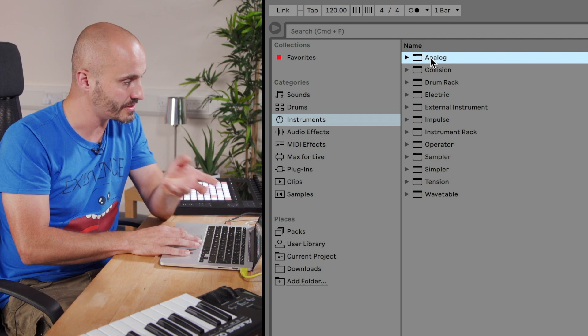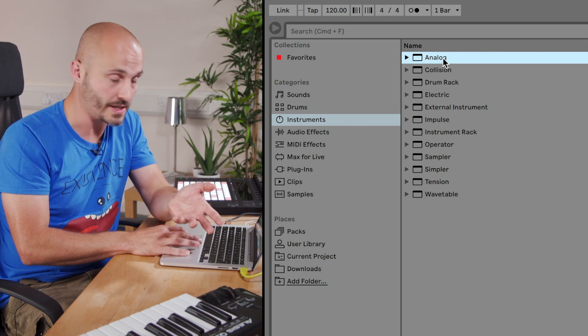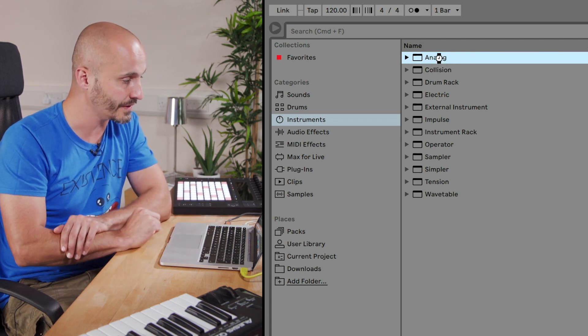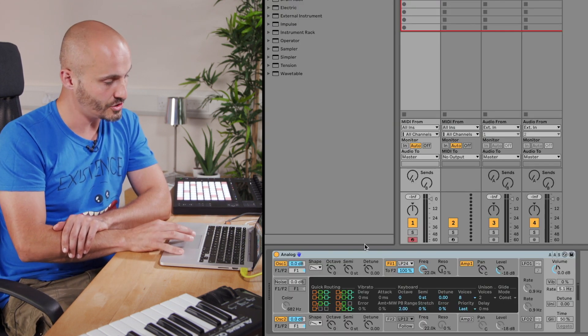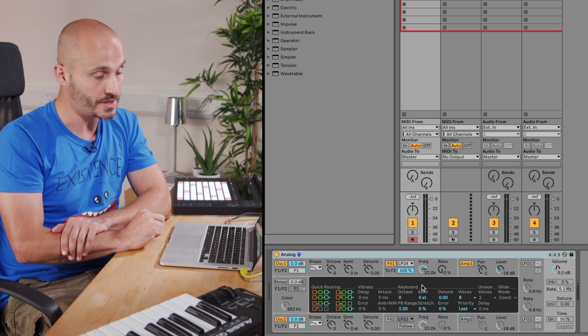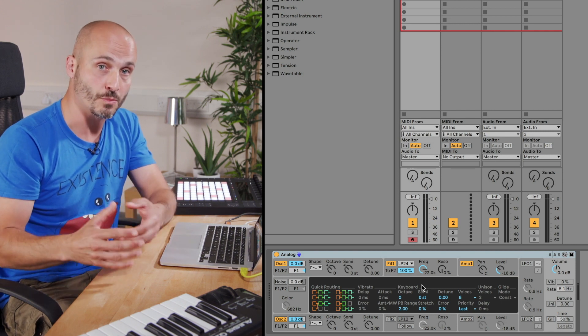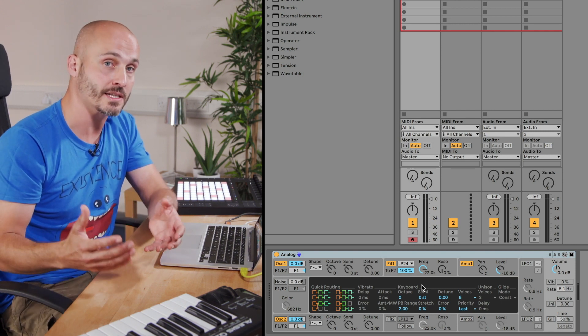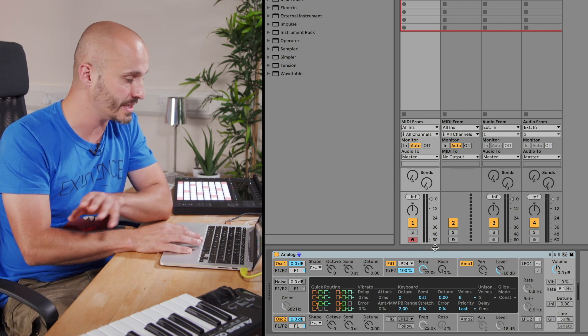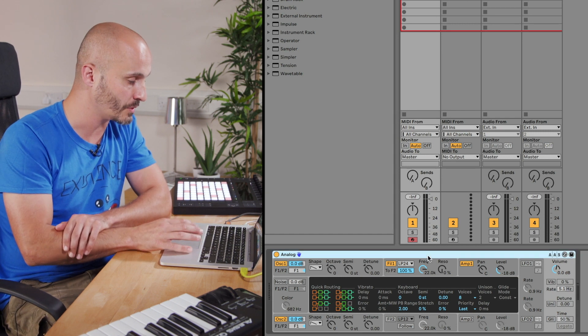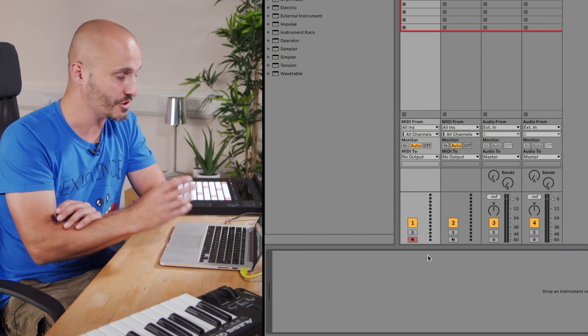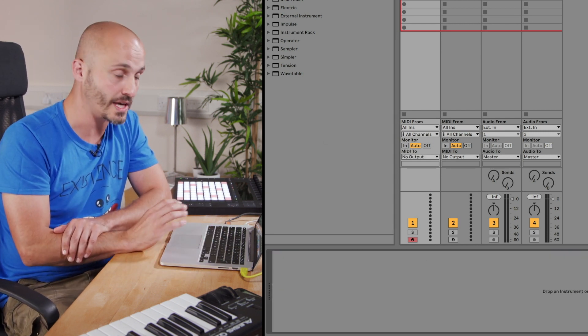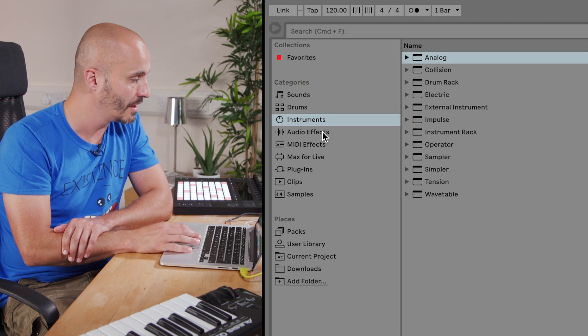For instance, there's a synthesizer here called Analog, and if I double click this, the instrument loads in as a default with no actual pre-designed sound in there. Depending on what your needs are for the workflow of your project, you can load them in at different stages of sound design.